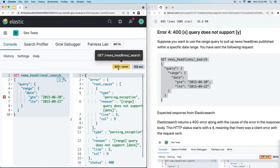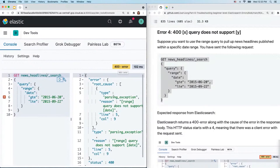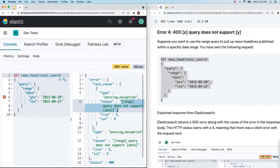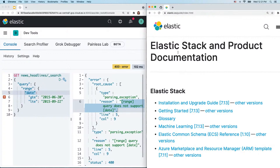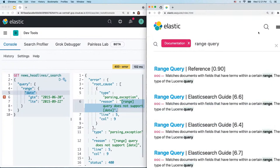We send a request: GET search results from the 'news_headlines' index, with a range query on the date field, grabbing headlines published between two dates. Copy and paste into the console, select and send. You'll see a 400 error — something's off with the request. The error type is 'parsing_exception' and the reason is 'the range query does not support date.' Unfortunately this error message is downright misleading, since the range query should absolutely work on date fields. Whenever you encounter a confusing error message, go to the documentation and search for 'range query.'